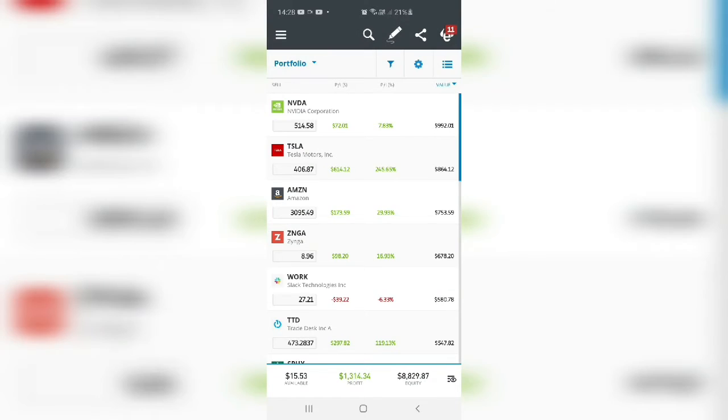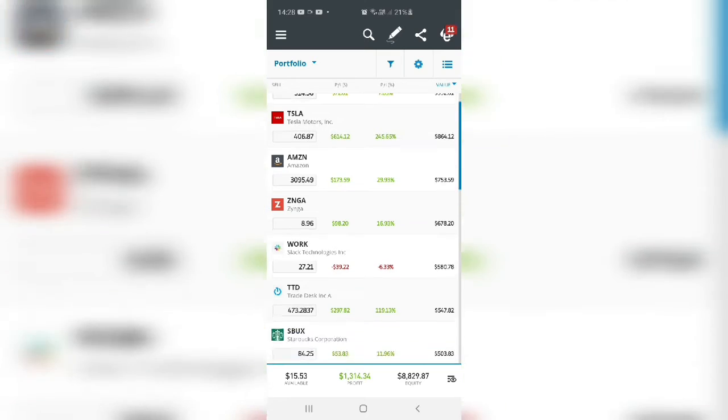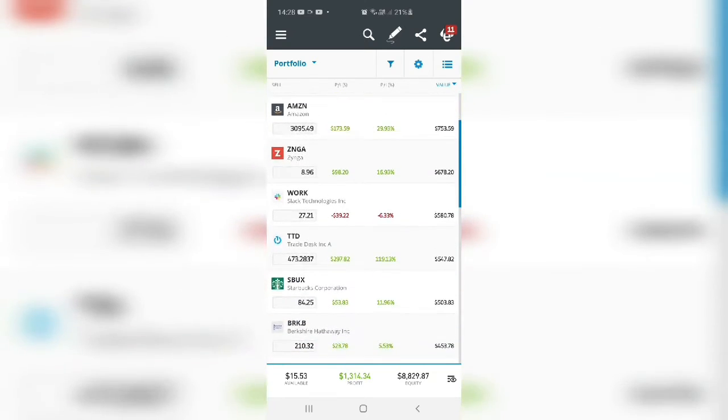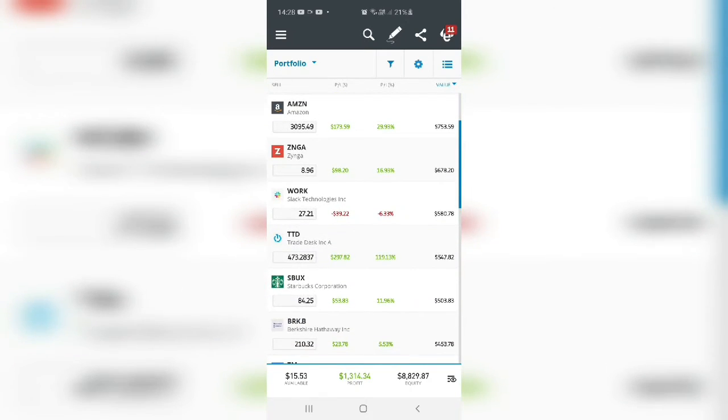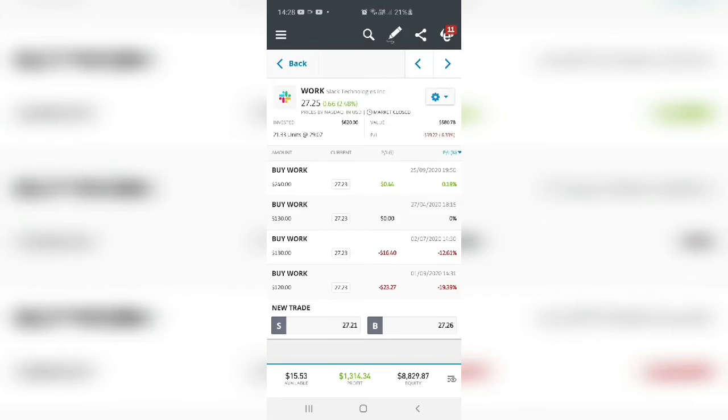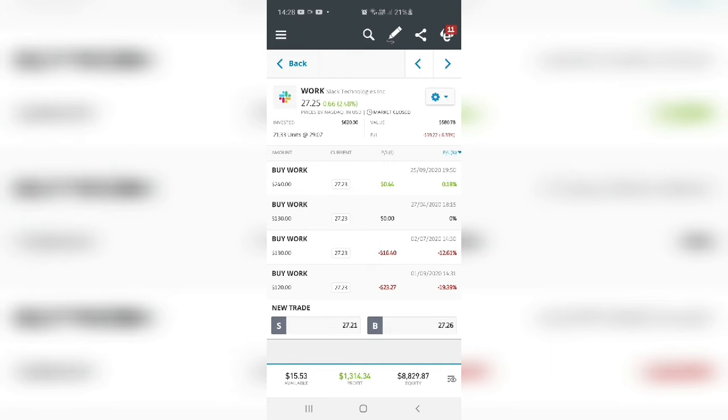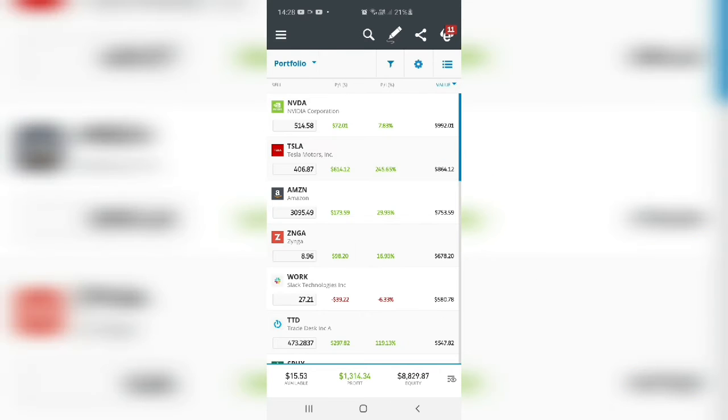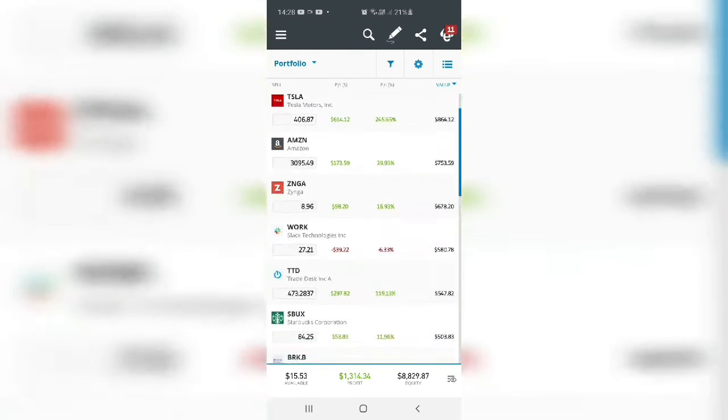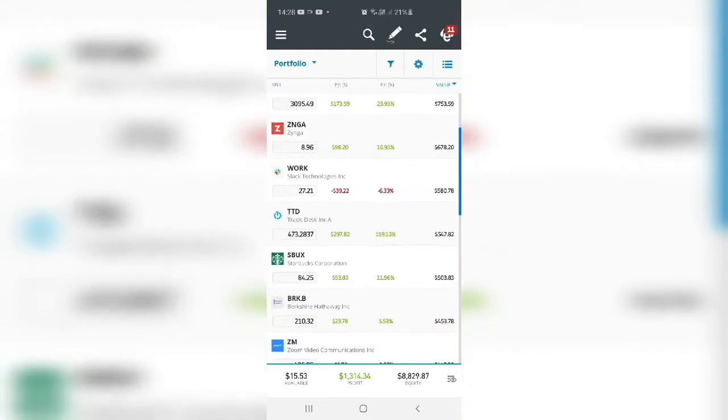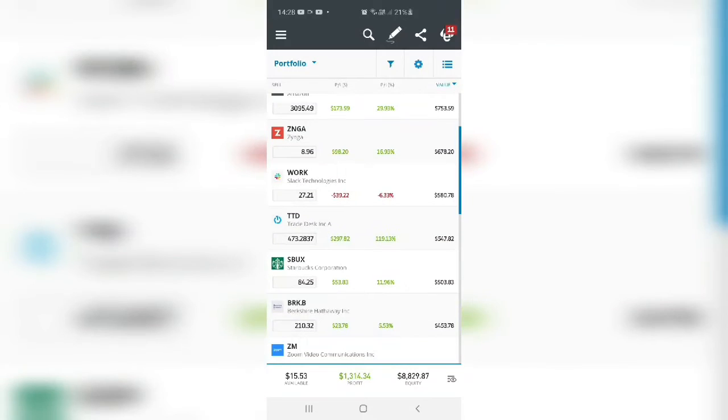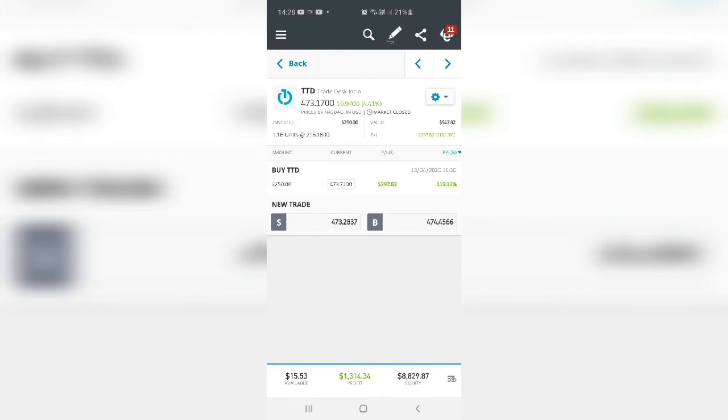This is what my portfolio looks like. Again, Nvidia, Tesla, Amazon, Zynga, Workday Technologies, which I really, really, you can see I bought in April, I bought in July, I bought in September. So there's quite a good investment in Slack and I'm planning to buy more Trade Desk.